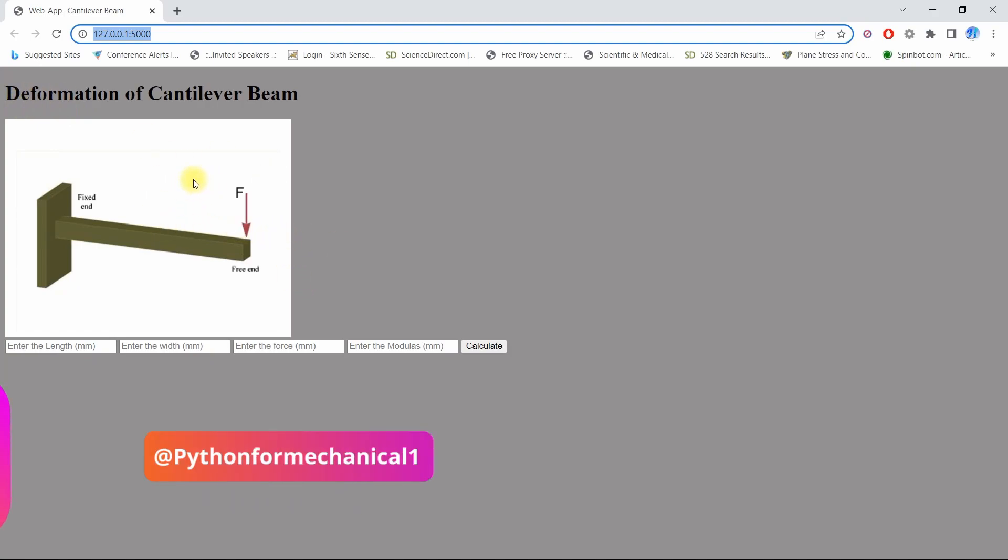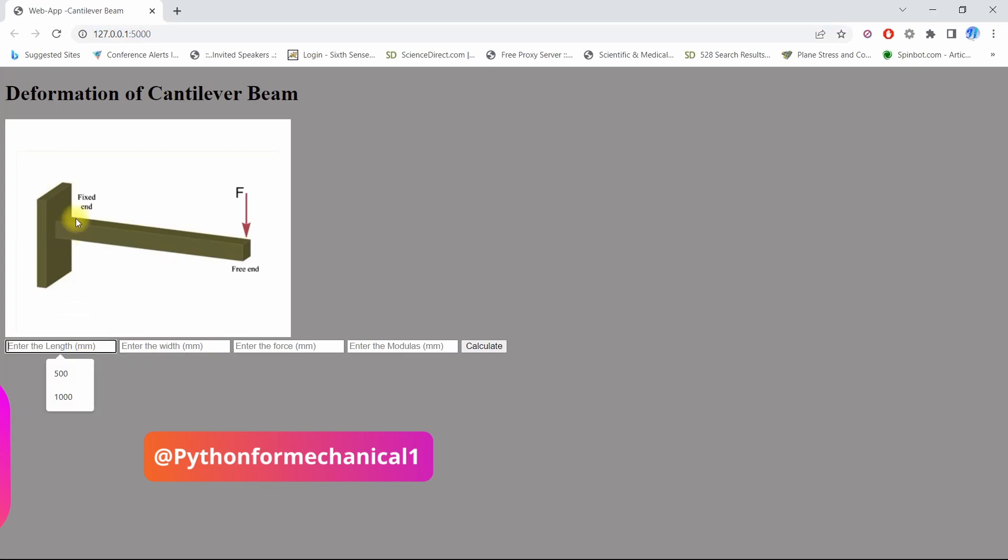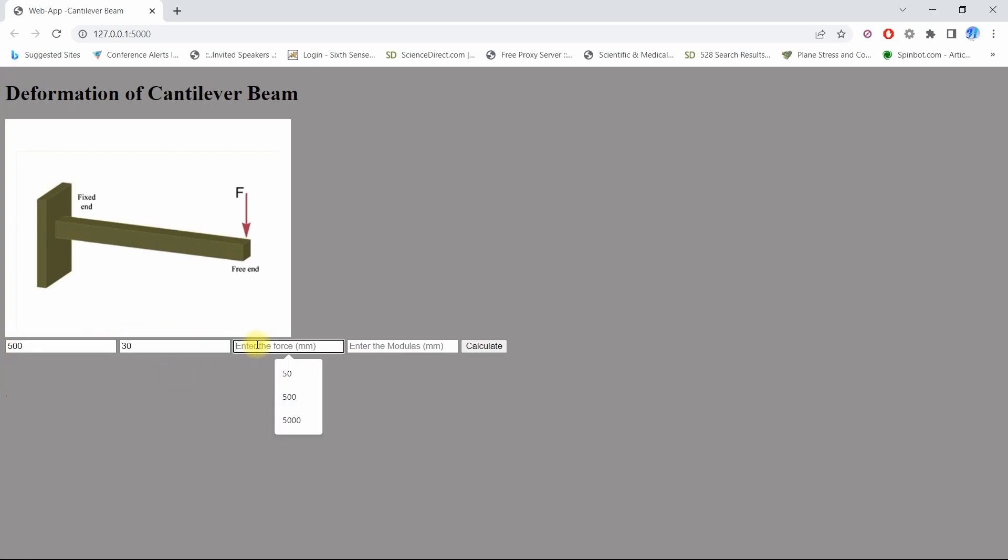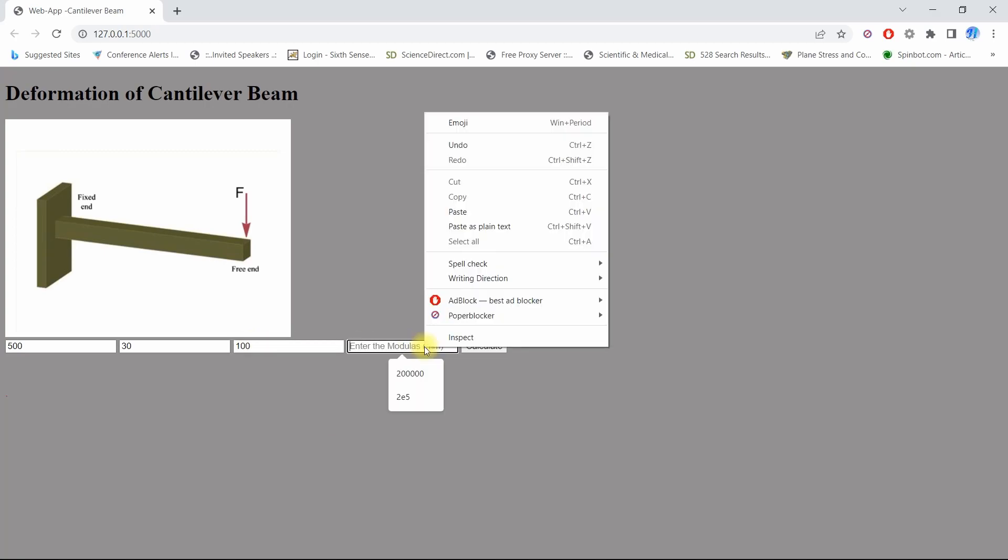I will show you: this is a simple cantilever beam with total length around 500 or 600 mm and width of beam around 30. I will enter force as around 100 Newton and enter modulus E.